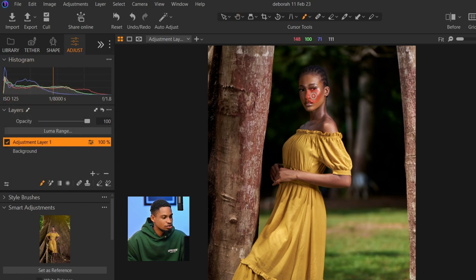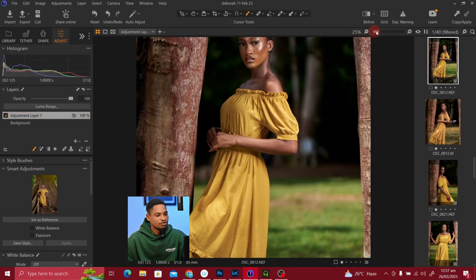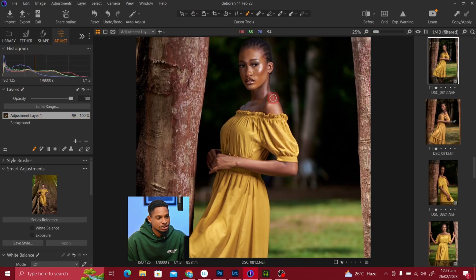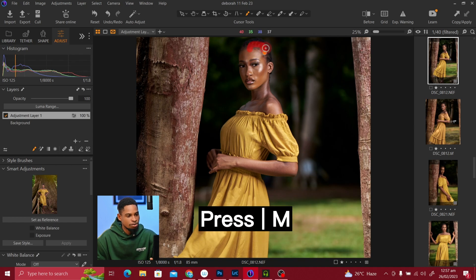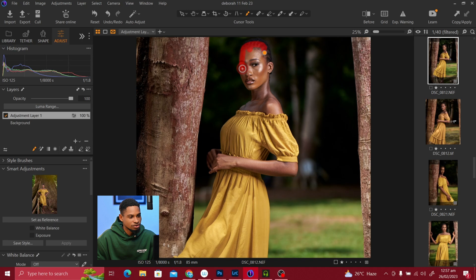Click on your brush tool. Let me zoom in a little bit and make a rough selection around the subject. If you can't see your mask, just press M on your keyboard to reveal it. I'm going to make a rough selection around the edges of my subject like this.